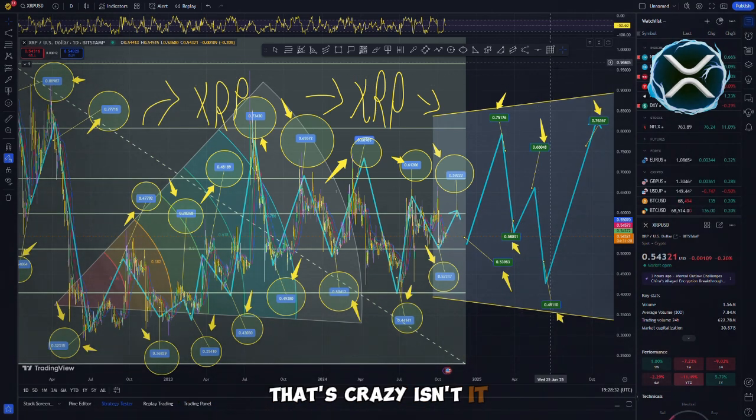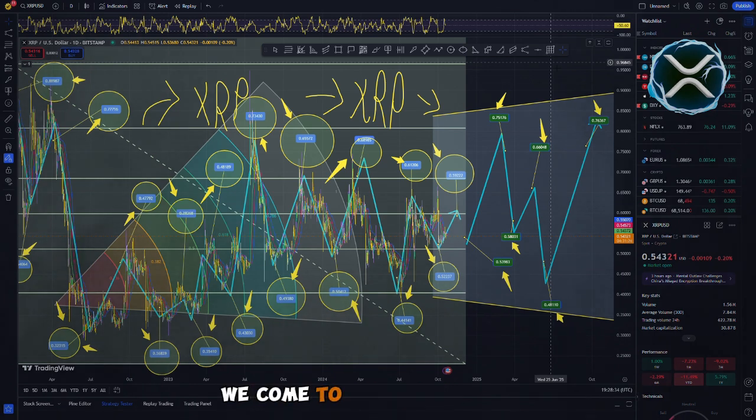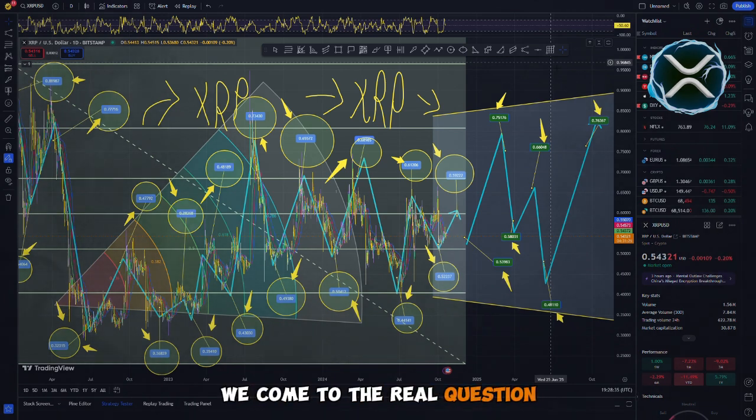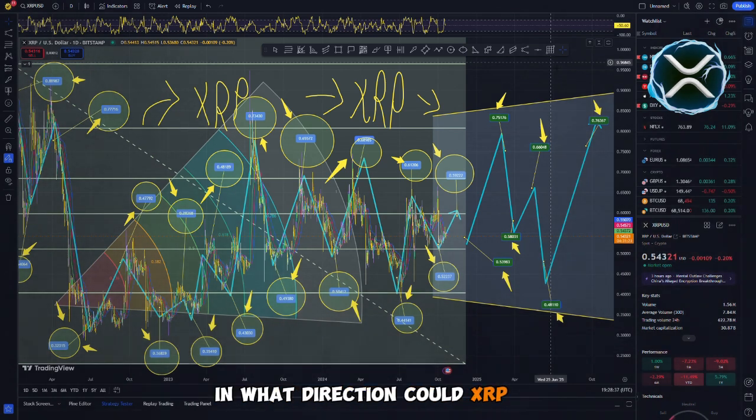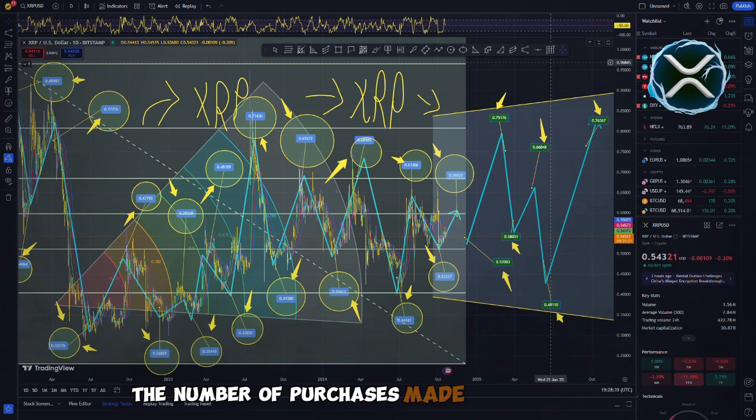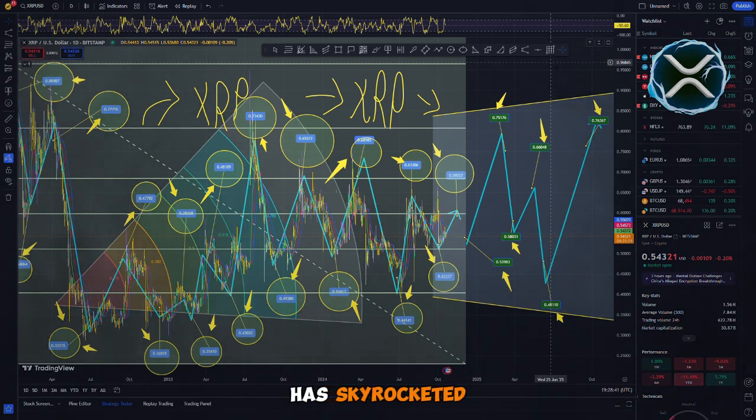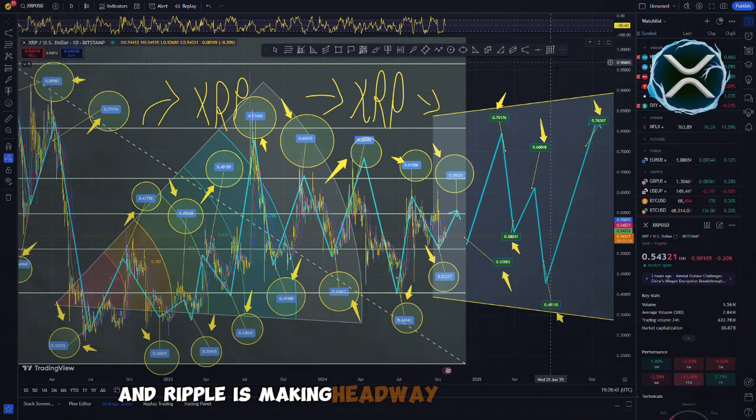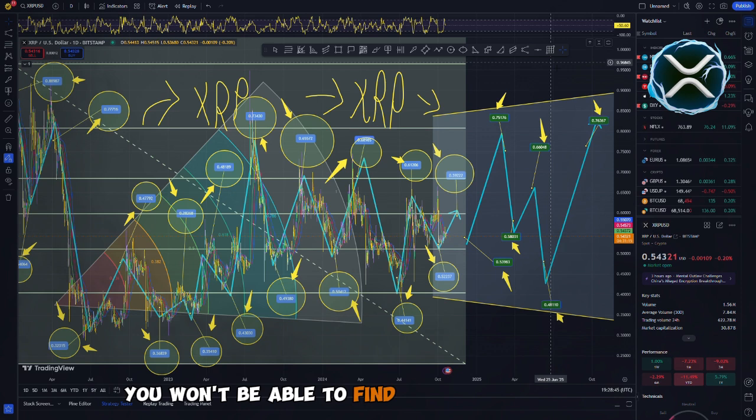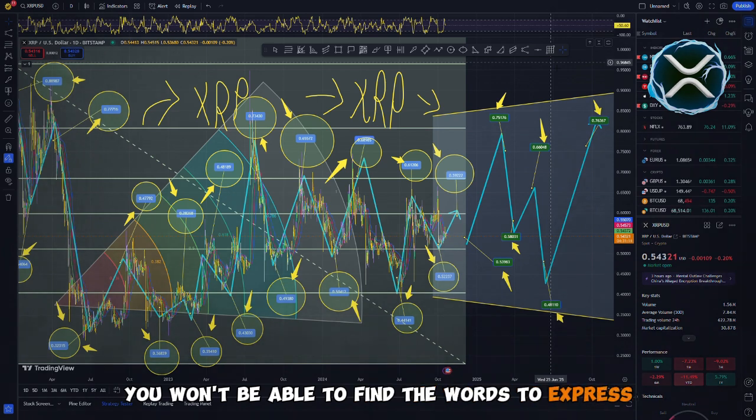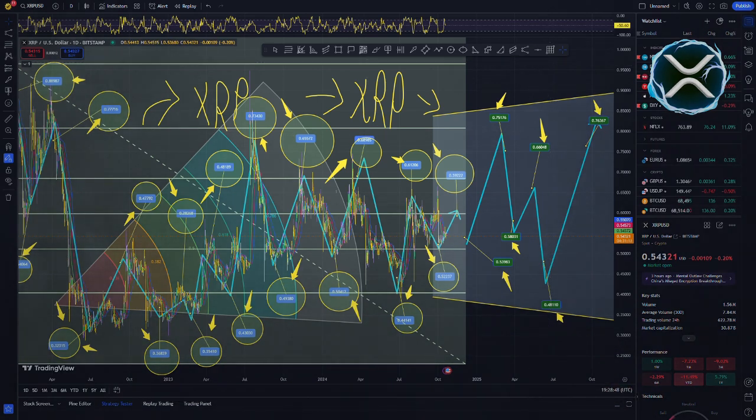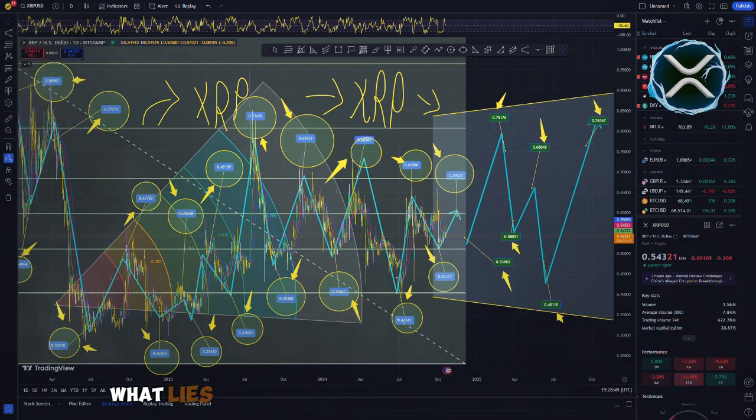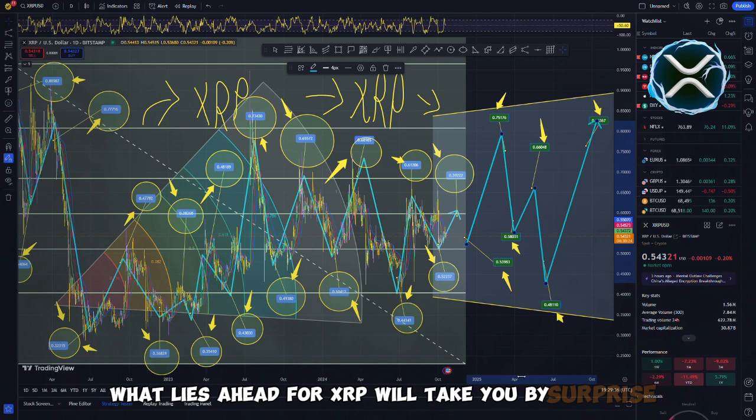That's crazy, isn't it? Now, however, we come to the real question. In what direction could XRP go? The number of purchases made by institutions has skyrocketed and Ripple is making headway in the court arena. You won't be able to find the words to express what the specialists have to say. What lies ahead for XRP will take you by surprise.